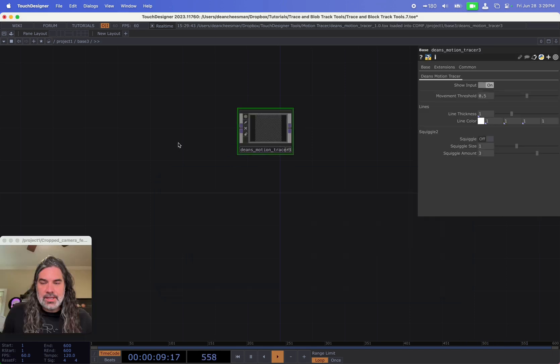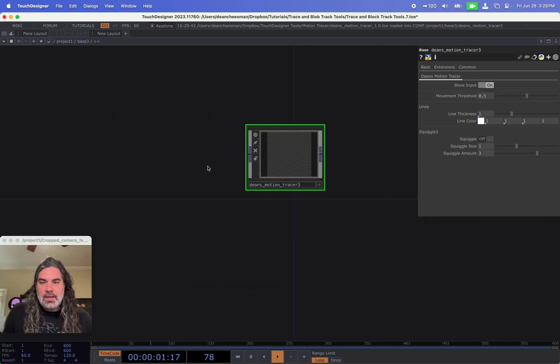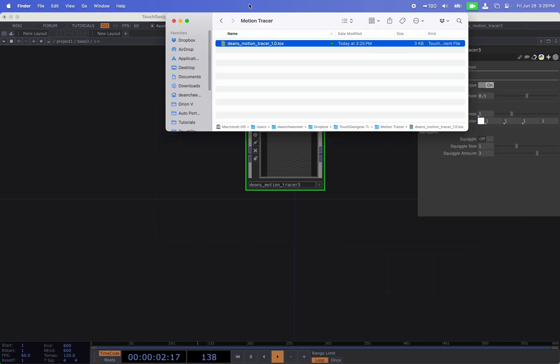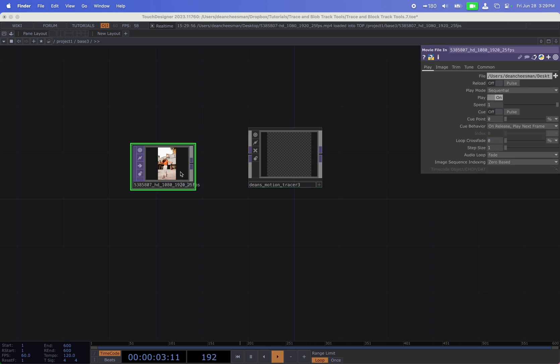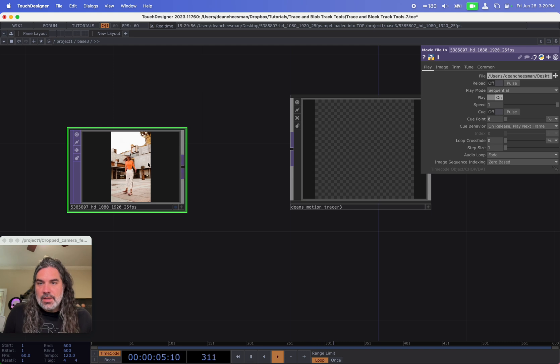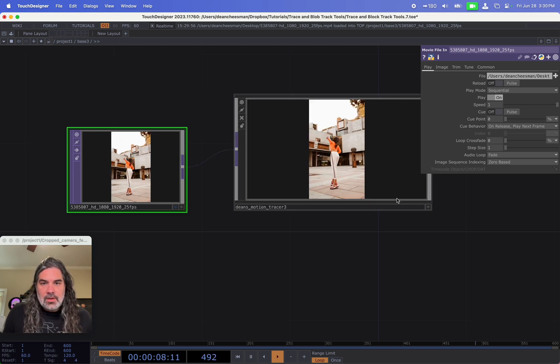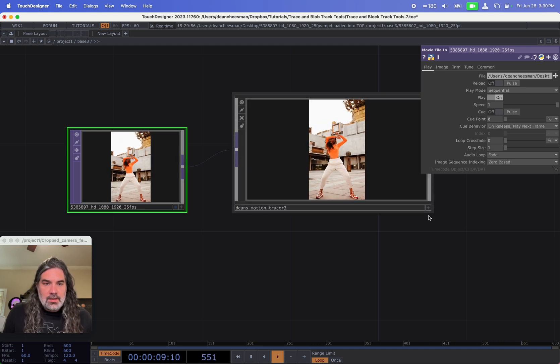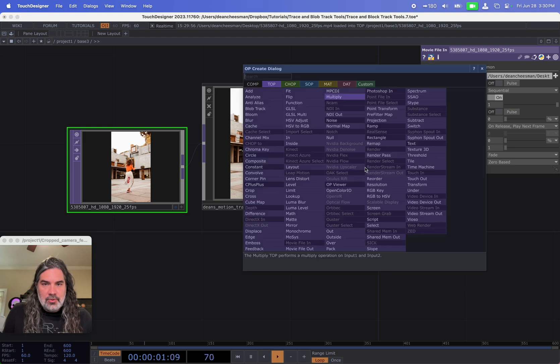First I'm going to get my tox file for my tool and drag it into my project, and then I'm going to go find a video, a dancing video from Pexels. I'm going to drag that in.